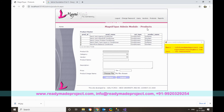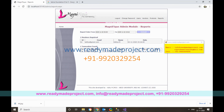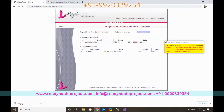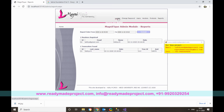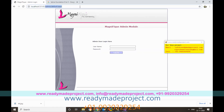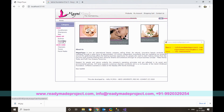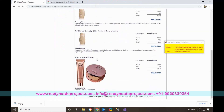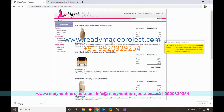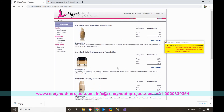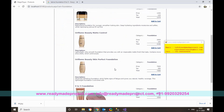There is a reports section showing how many users are registered and what product orders and transactions have been made, with a date range filter. The newly added foundation product appears in the foundation category. Customers can add it to the cart and complete payment, and all transactions are visible to the admin.